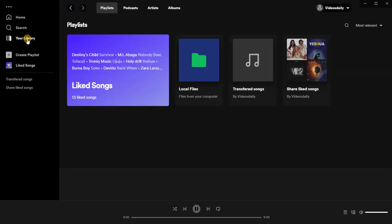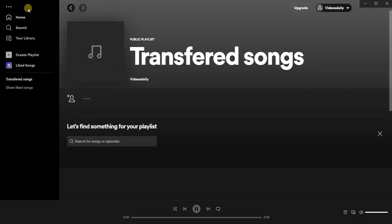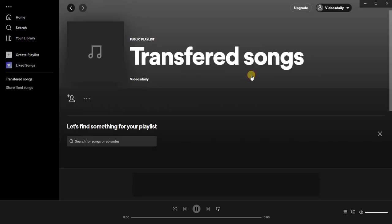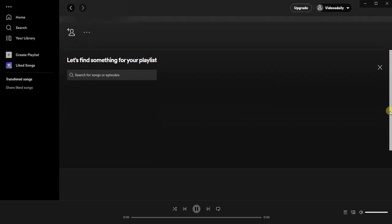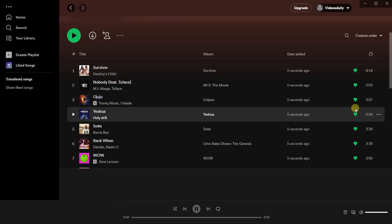Now go back to your library and open the 'transferred songs' playlist. Then paste the songs using Ctrl+V — and voila! We have all the songs from our liked songs in our transferred songs playlist.